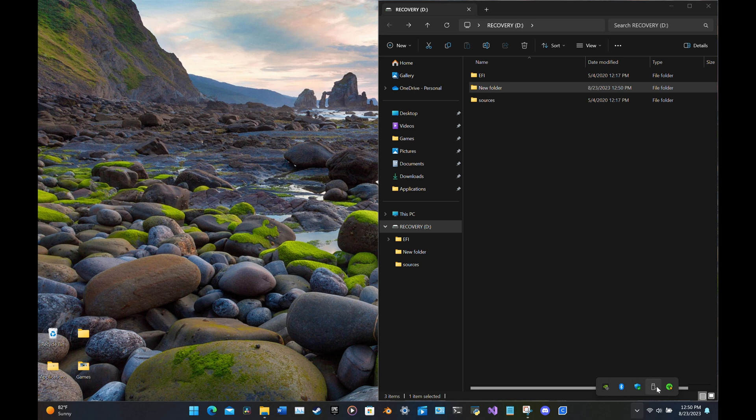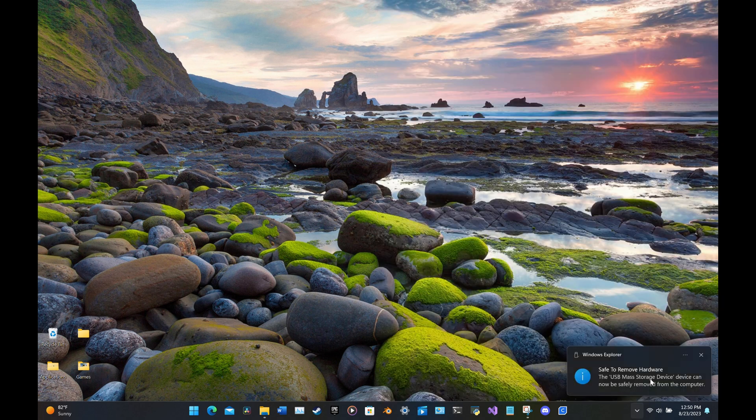Then, of course, once you're done, please go to the bottom right corner and safely eject your USB to prevent any damage.